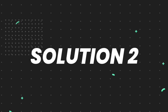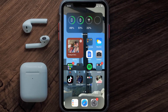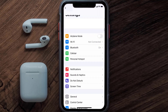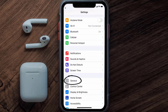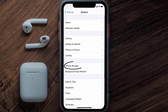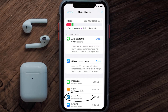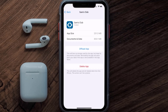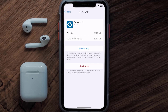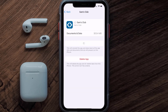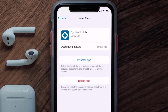If you still encounter this issue, you need to clear the app cache. Go to your device settings, scroll all the way down to General and tap on it, then tap on iPhone Storage. From here, search for the Sam's Club app, tap on it, and then tap on Offload App and tap again to confirm.